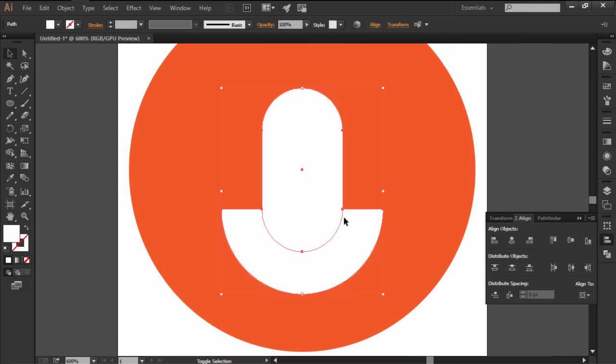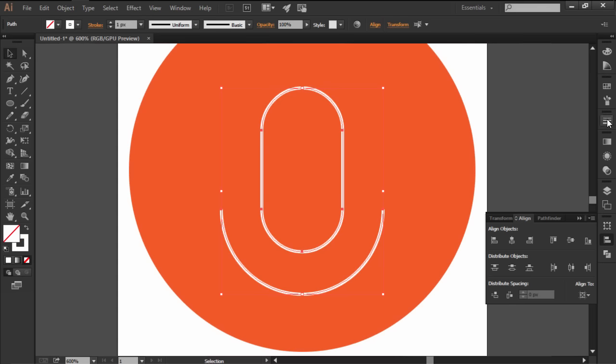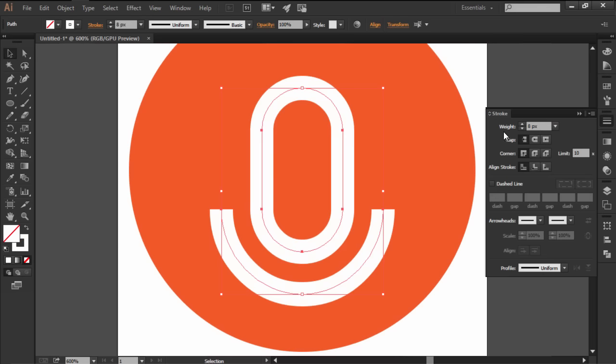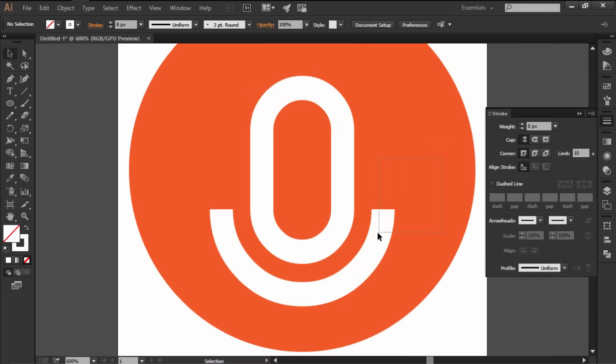With both shapes selected, flip their fill with an 8 pixel stroke setting the cap of the circular one to round.